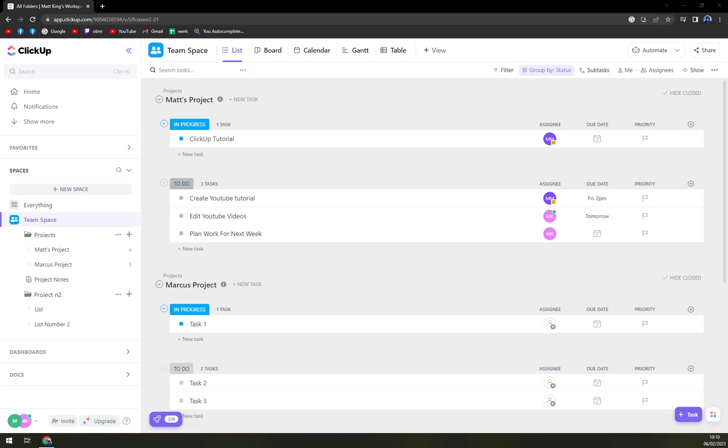Hello guys, my name is Matthew. And in today's video, I'm going to show you how you can easily upload files into your ClickUp workspace or ClickUp task.